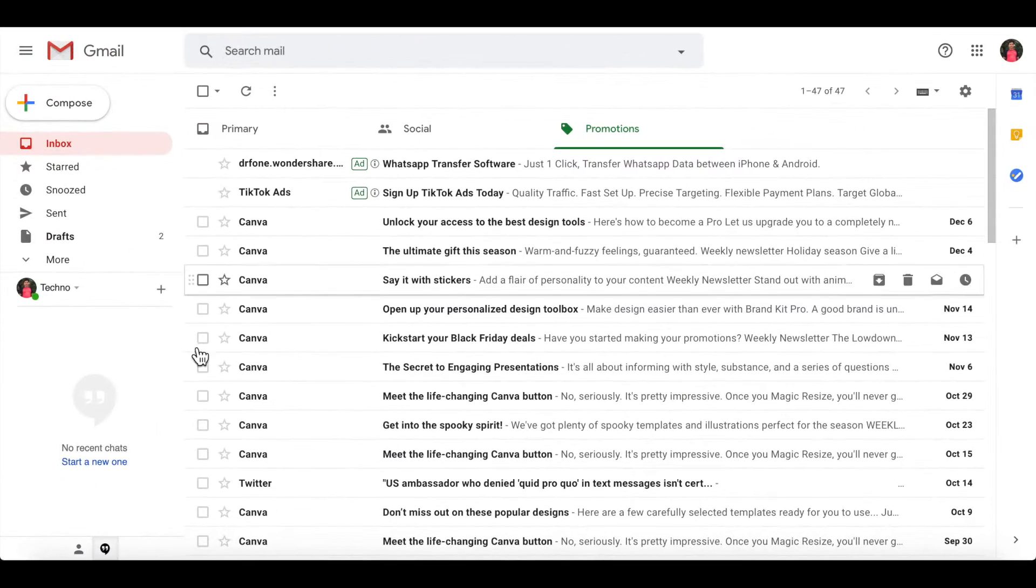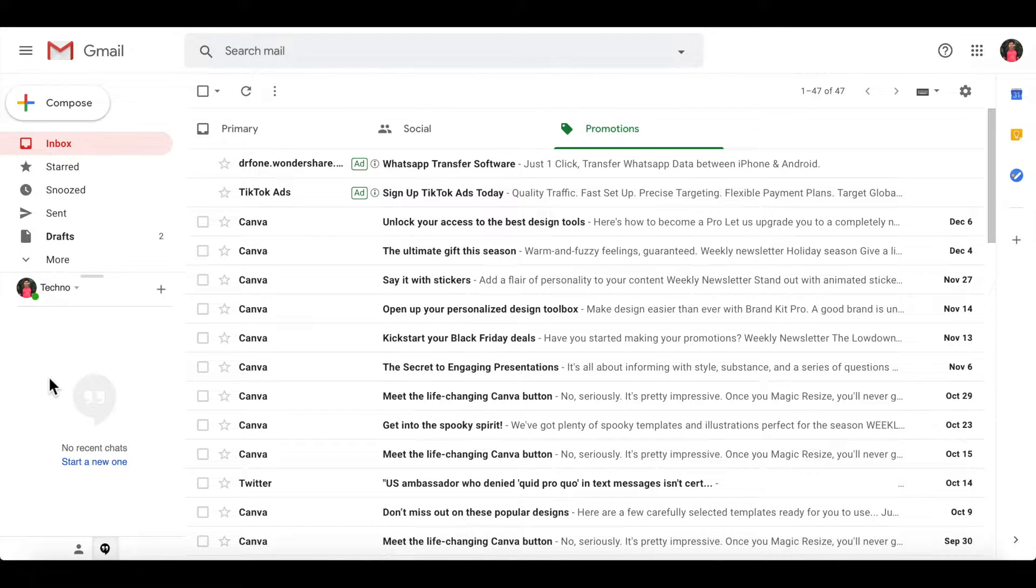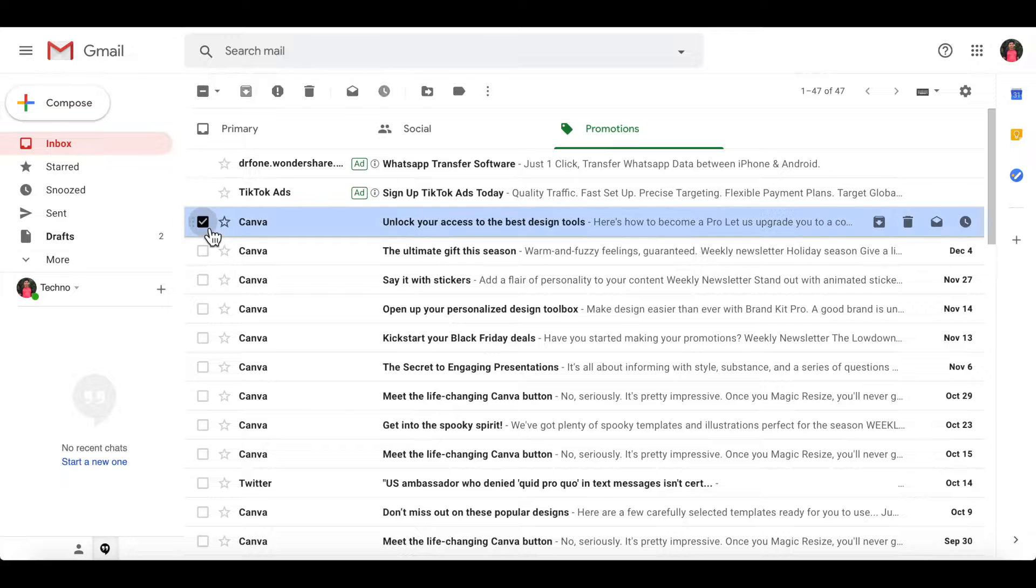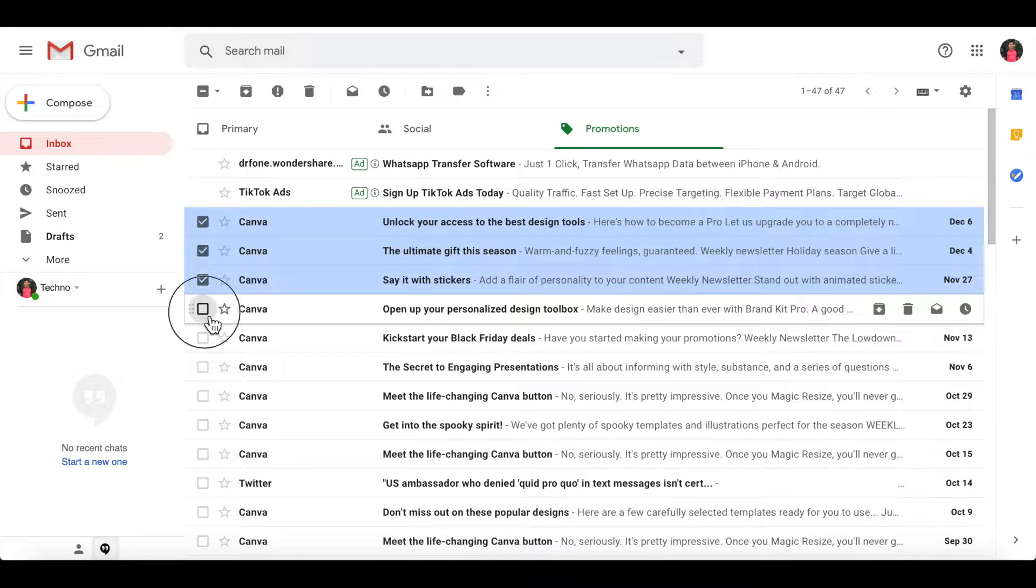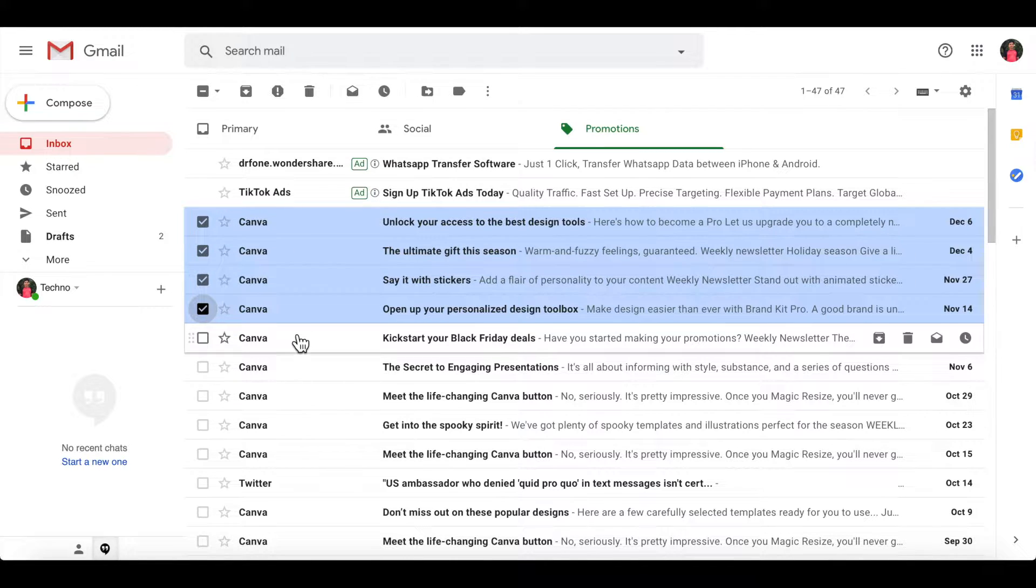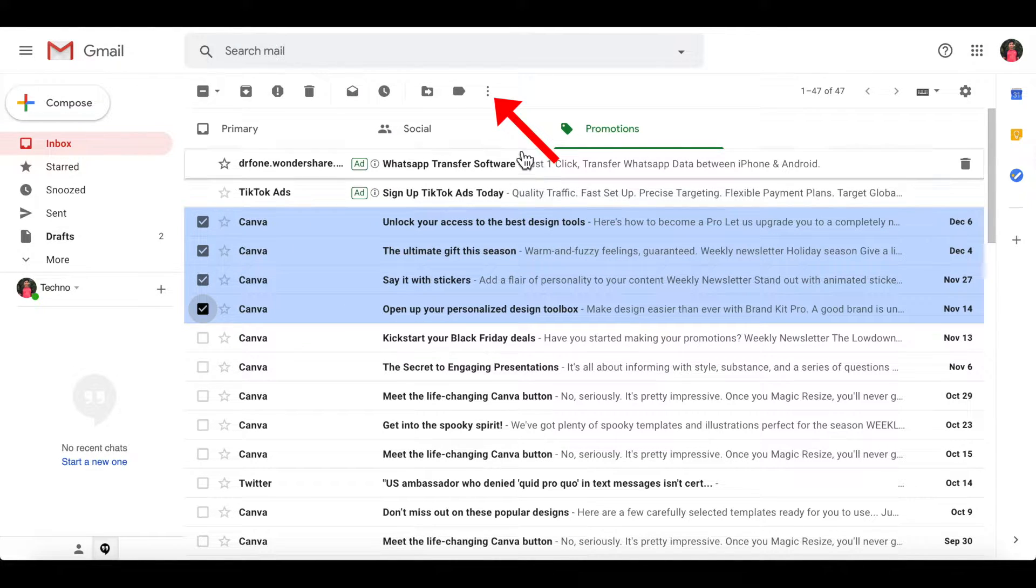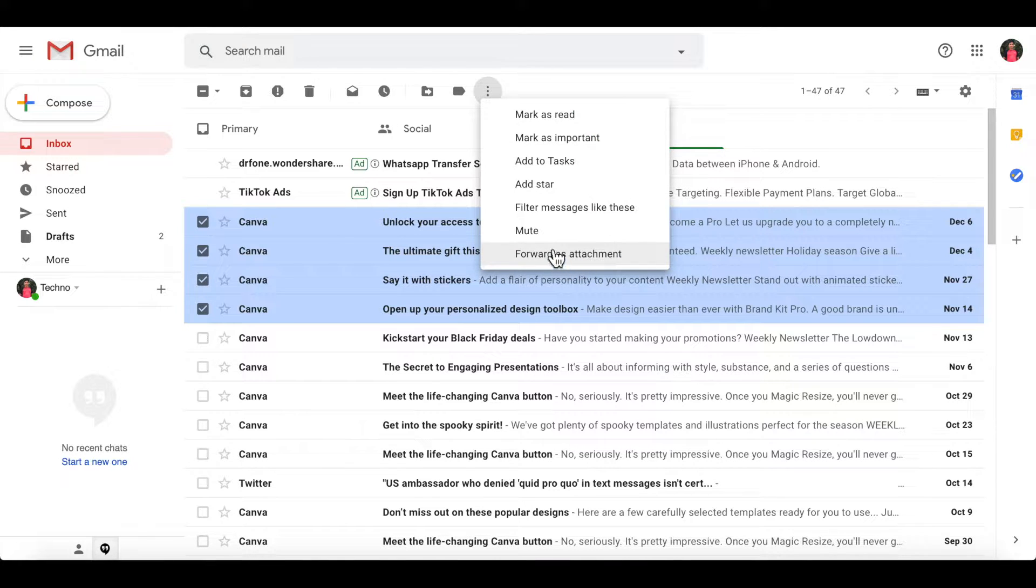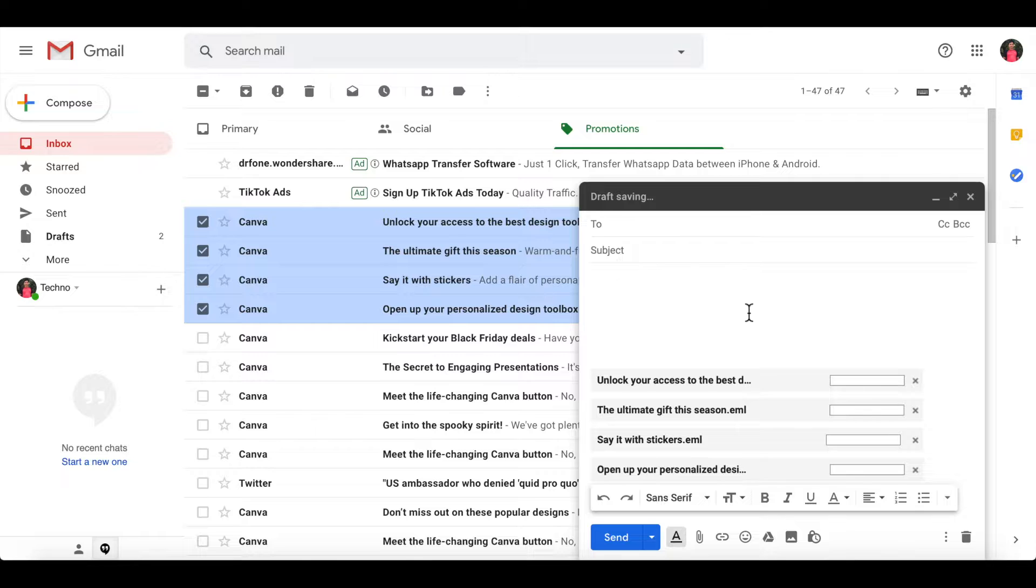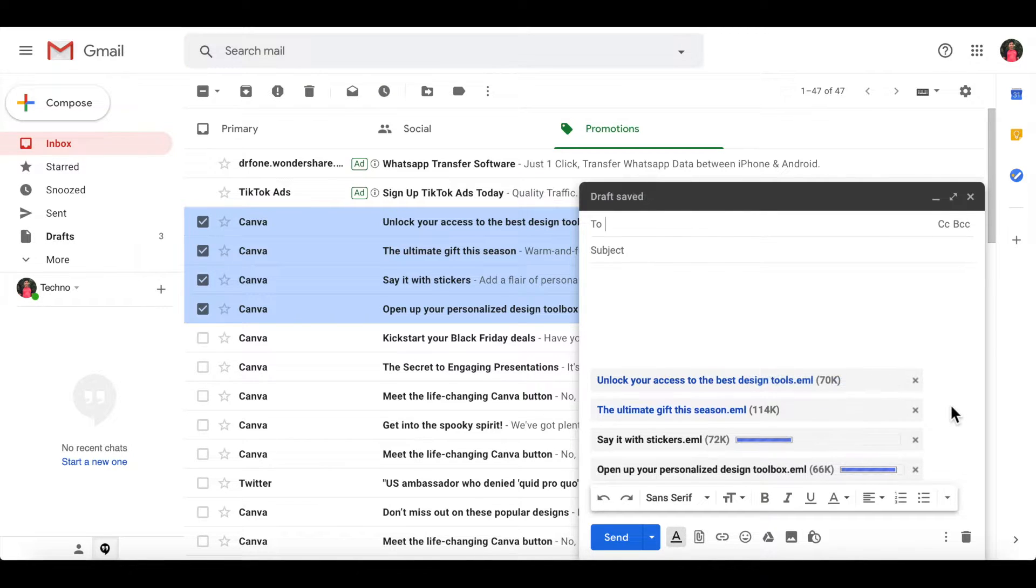You can send emails as attachments by selecting the email you want to attach, then click the three dots from the top menu and click 'Forward as attachment'. That's it, emails are attached.